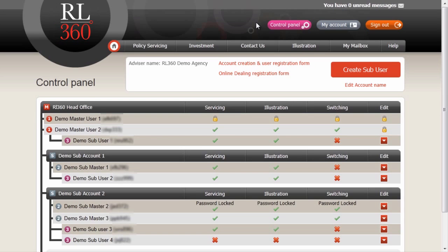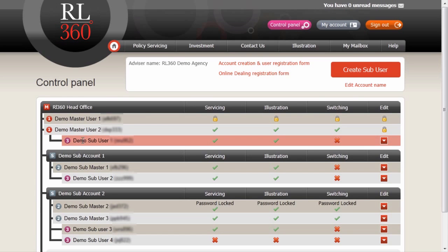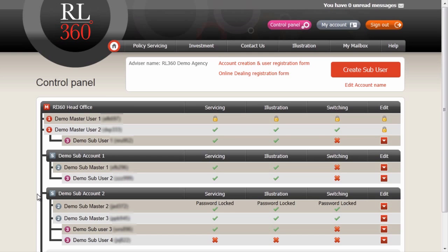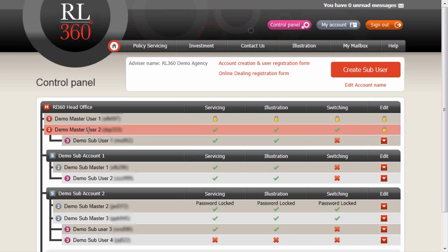In our control panel view here, we have a very simple structure. We have our master account at the top containing two master users and a subuser. A subaccount containing one submaster user and one subuser. And another subaccount containing two submaster users and two subusers. We're logged in as demo master user 2.